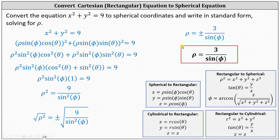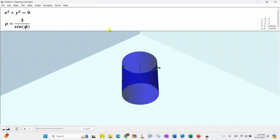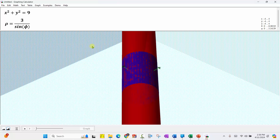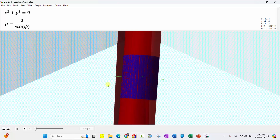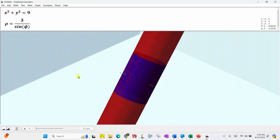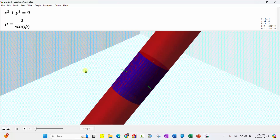And now let's go ahead and check this graphically. In blue, we have the graph of x squared plus y squared equals nine in 3D, which gives us the cylinder. And now we'll graph rho equals three divided by sine phi in red. The two cylinders should overlap — and we can see they do. This verifies our work is correct. I hope you found this helpful.